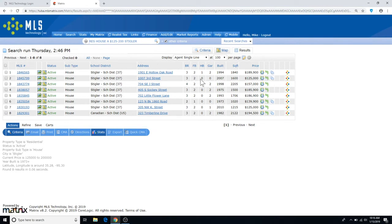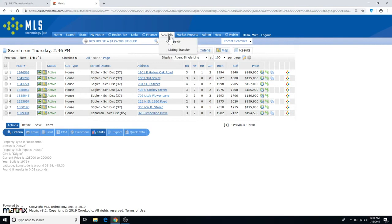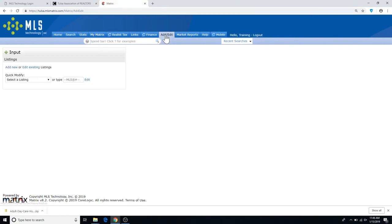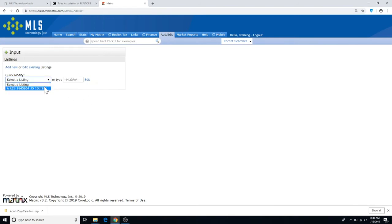To upload documents for your own listings, just head to Matrix, then to the Add Edit tab. Then enter your MLS number and hit Edit, or you can just choose your listing from the dropdown over on the left.